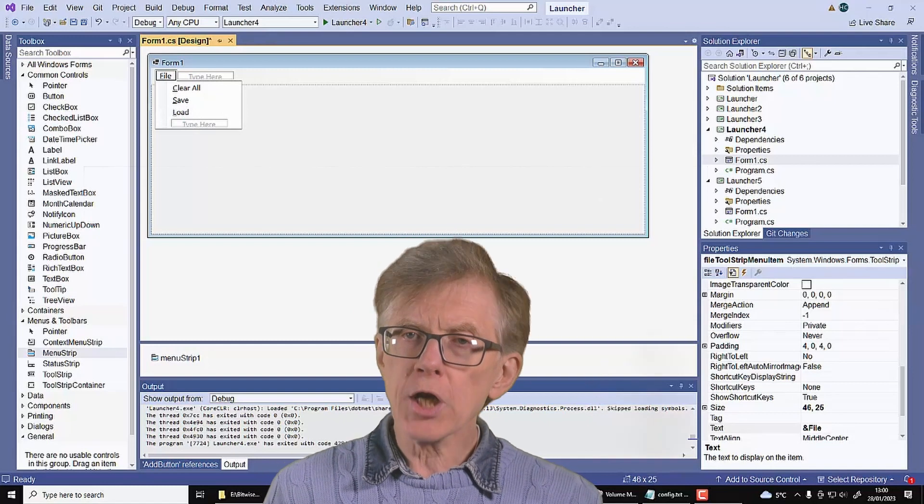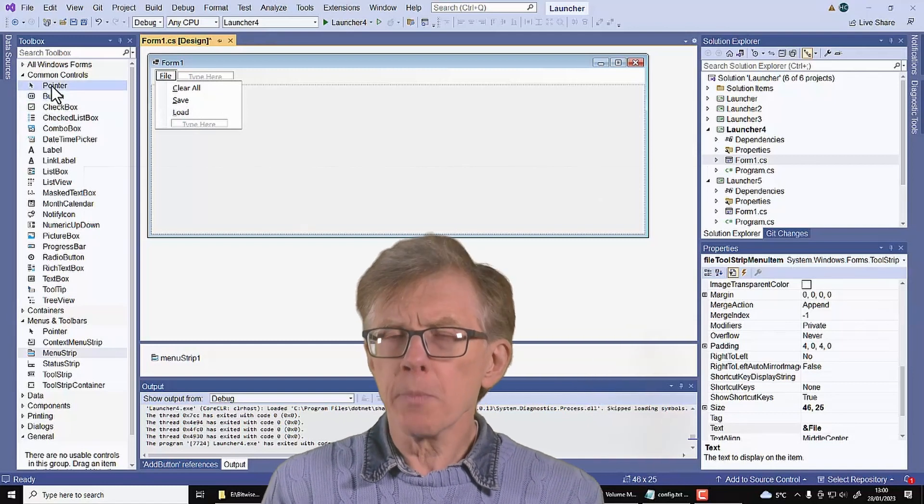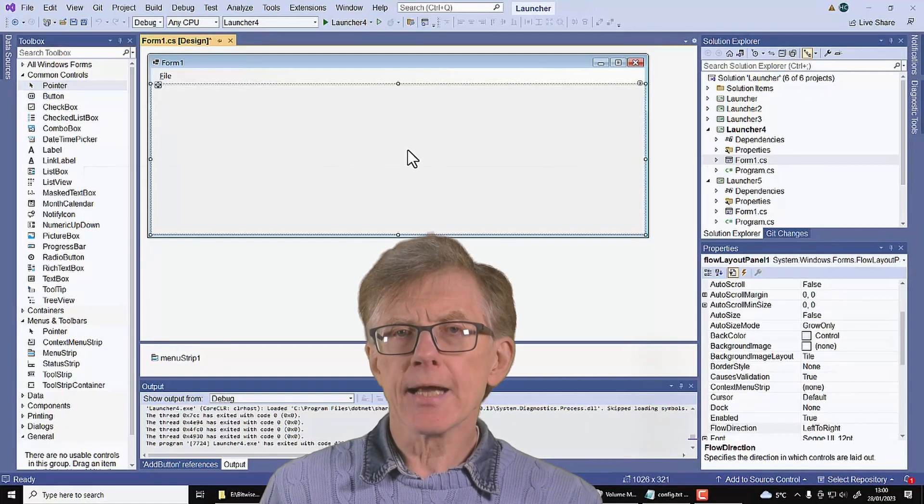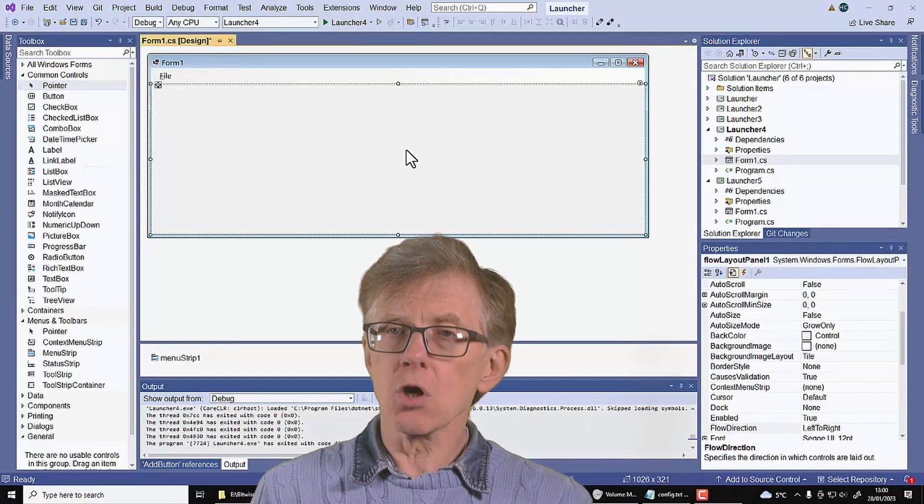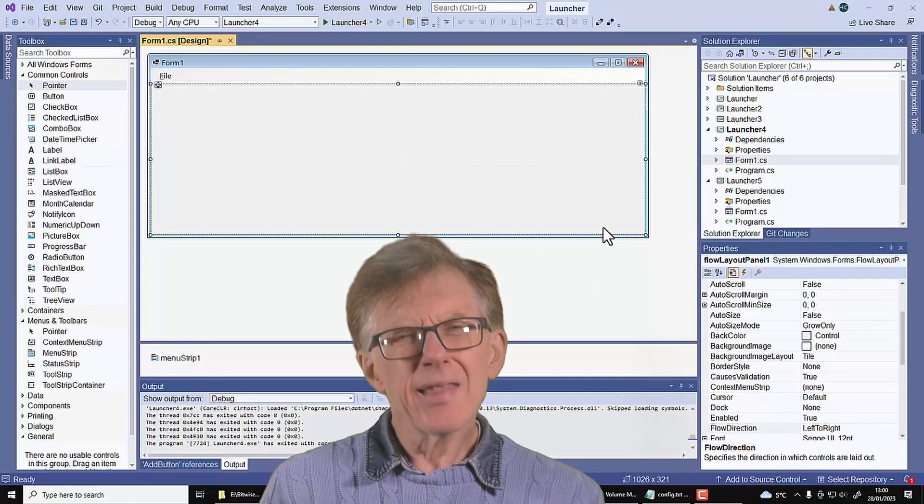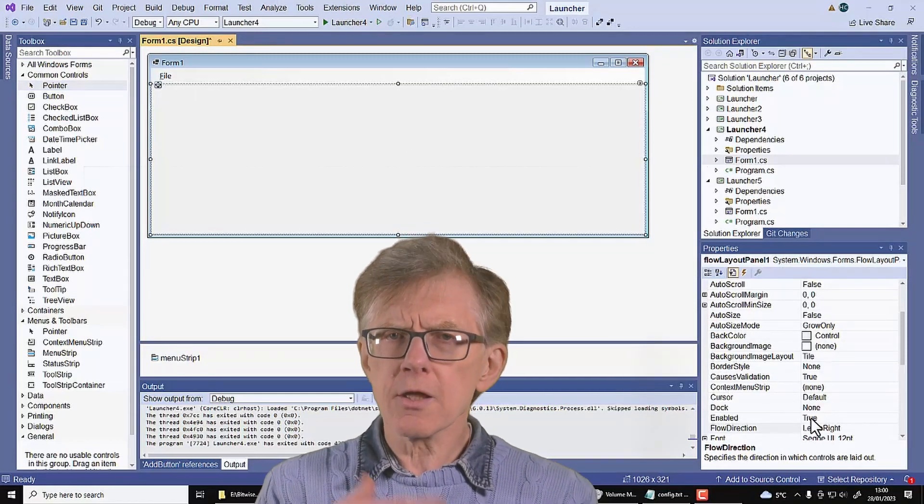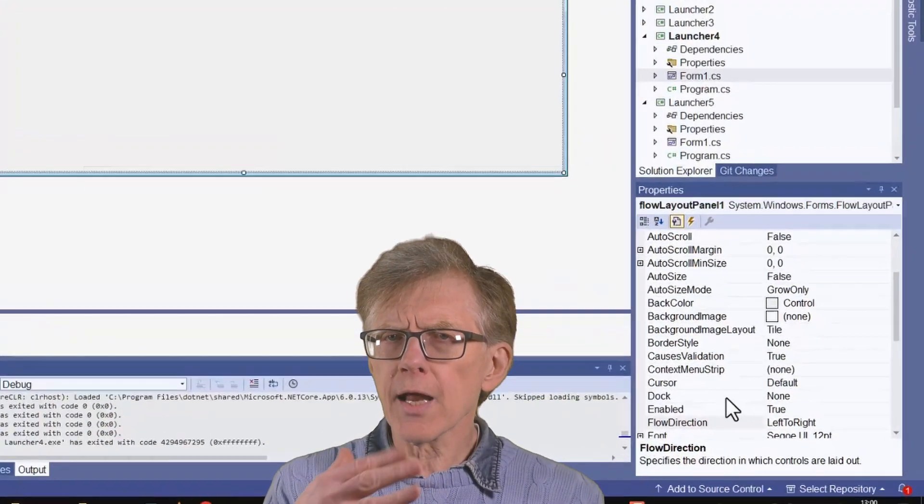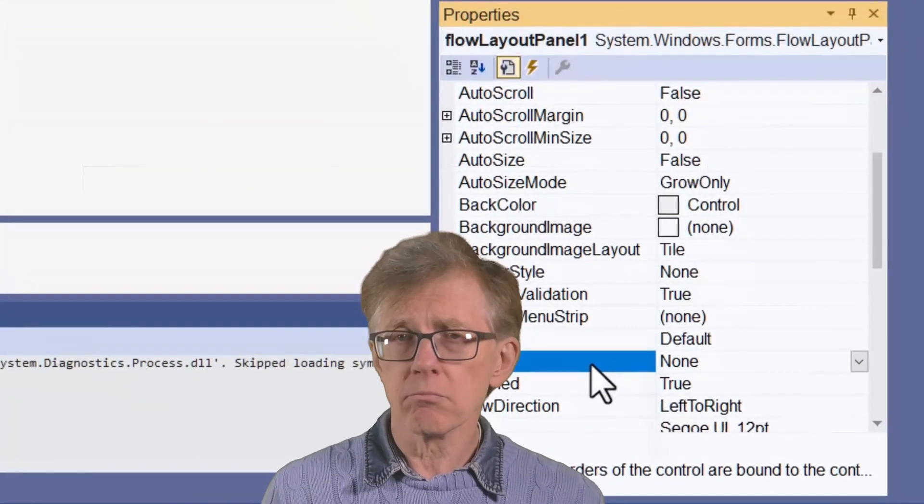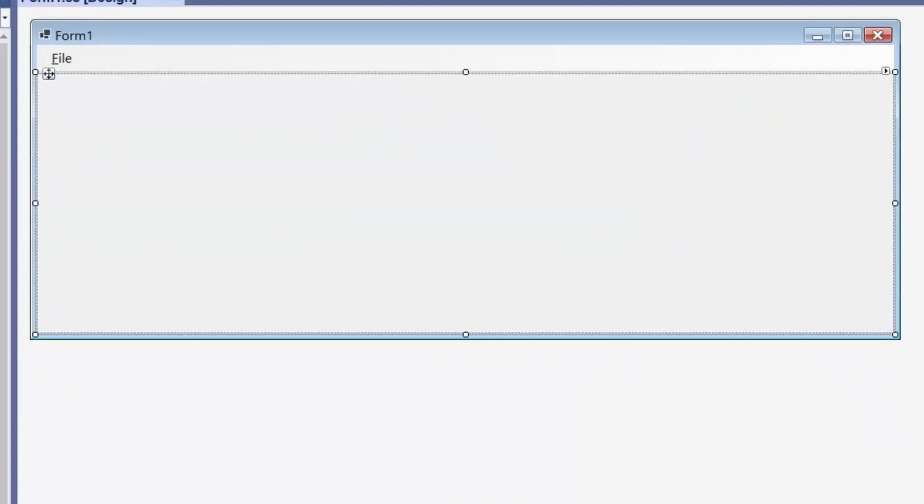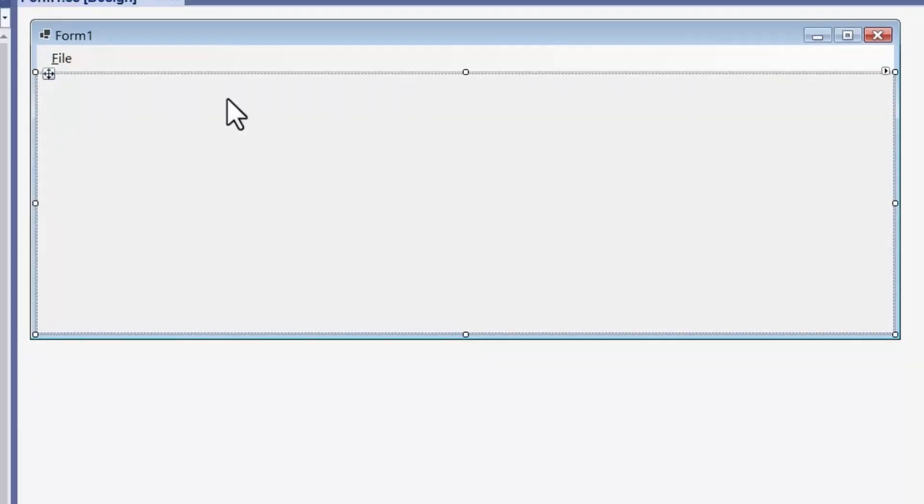I've also changed the flow panel a bit. Previously, I set it to full dock. But that can interfere with the menu strip, causing the panel to overlap the menu if you're not very careful. And so it's easier, I thought, to set the dock to none. And then I dragged down the top of the panel to just under the menu strip.